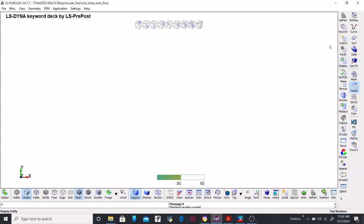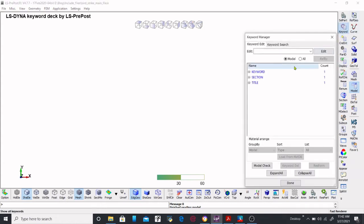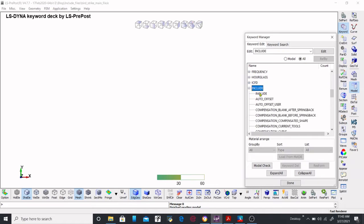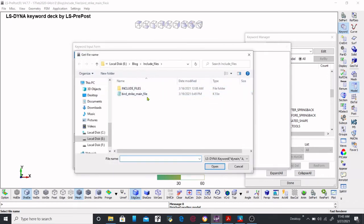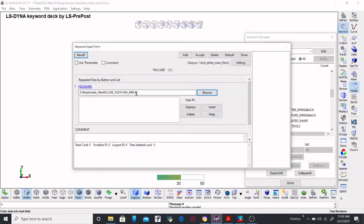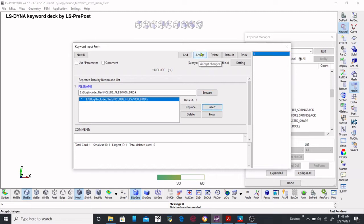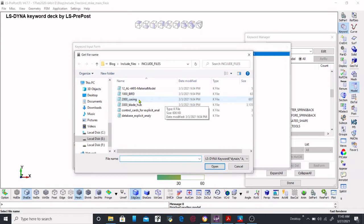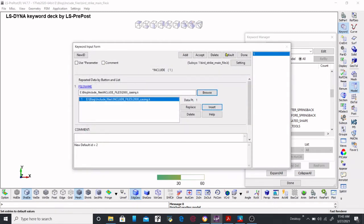To include files, go inside the keyword panel and double-click on include. Inside, use browse — if you have created an include folder, go inside and select any of the files. In this case I'm including the board files. After browsing, insert it and then accept it. An ID will be created for that include file. To add another include file, click add and repeat the process — browse and select the casing file, insert it, and accept.